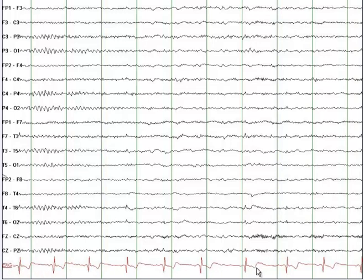ECG stands for electrocardiogram, which is a recording from the heart, not the brain. This particular EEG demonstrates stage 1 sleep.